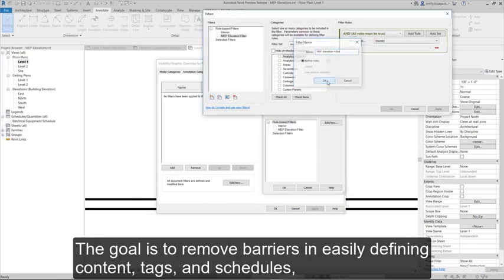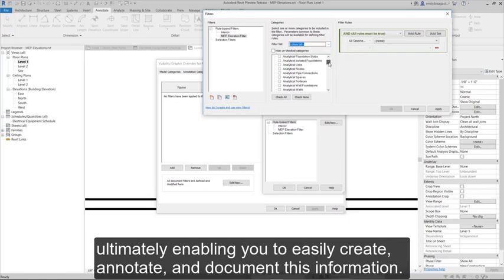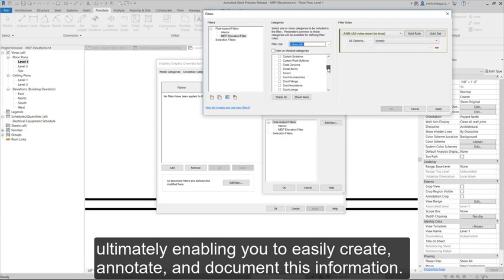The goal is to remove barriers in easily defining content, tags, and schedules, ultimately enabling you to easily create, annotate, and document this information.